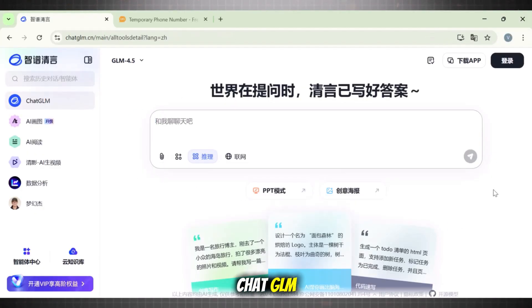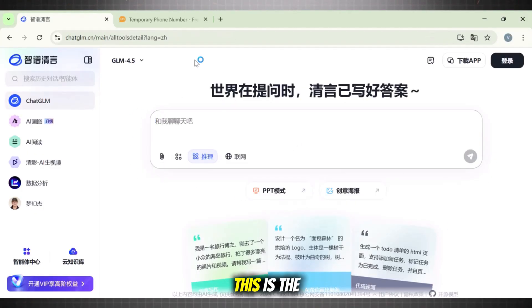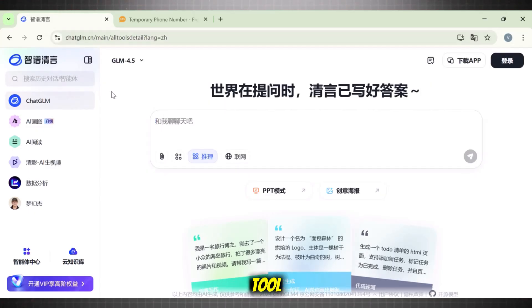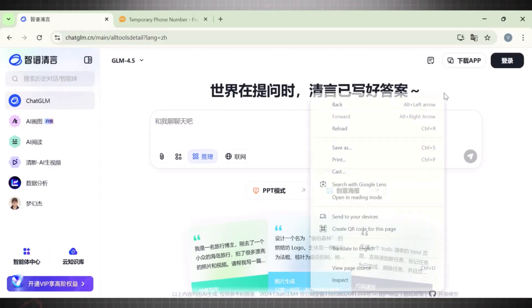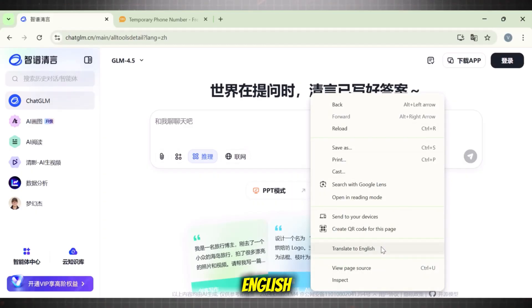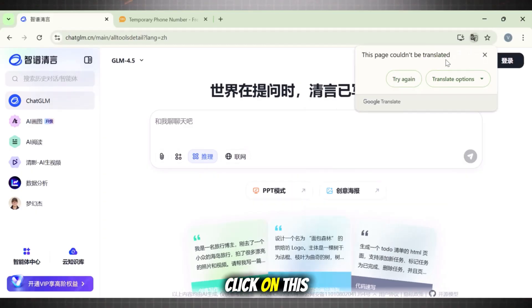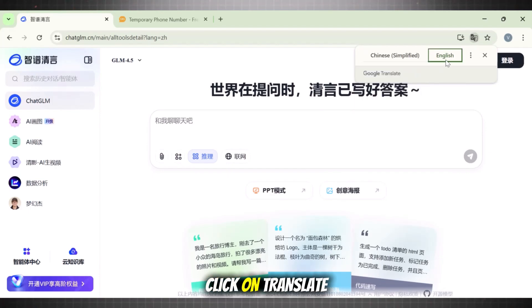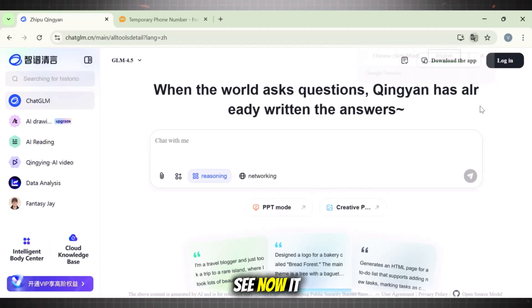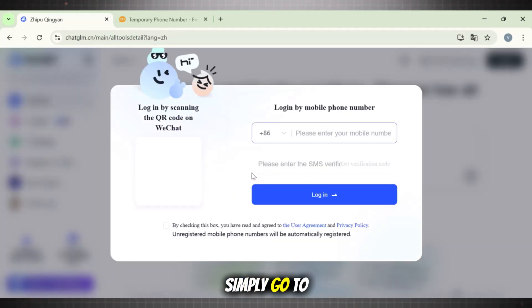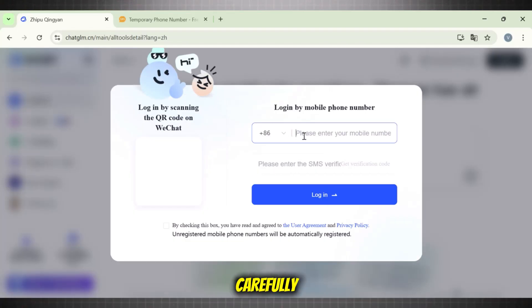Number three: Chat GLM. This is the main interface of Chat GLM. When you first land on this tool, it shows up in Chinese. So simply translate the page to English so we can understand the process. Right click on the empty space and click on translate page — now it is visible in English. First, we need to create our account. Simply go to the sign up button and follow the steps exactly as I will tell. Watch carefully.